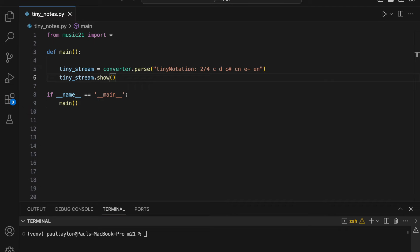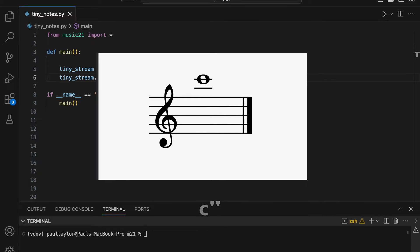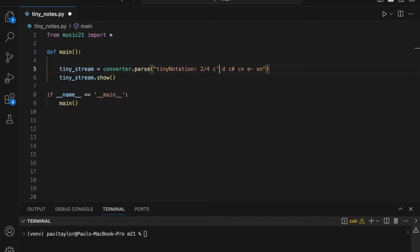To distinguish which octave a note belongs to, Tiny Notation adopts a particular syntax, whereby lowercase letters indicate pitches in the fourth octave, such as middle C, and higher octaves are marked by single quote symbols, with each new single quote denoting one more upward octave transposition. Therefore, a lowercase C signifies middle C, and to represent the pitch that is one octave higher, we can use a lowercase C followed by one single quote.